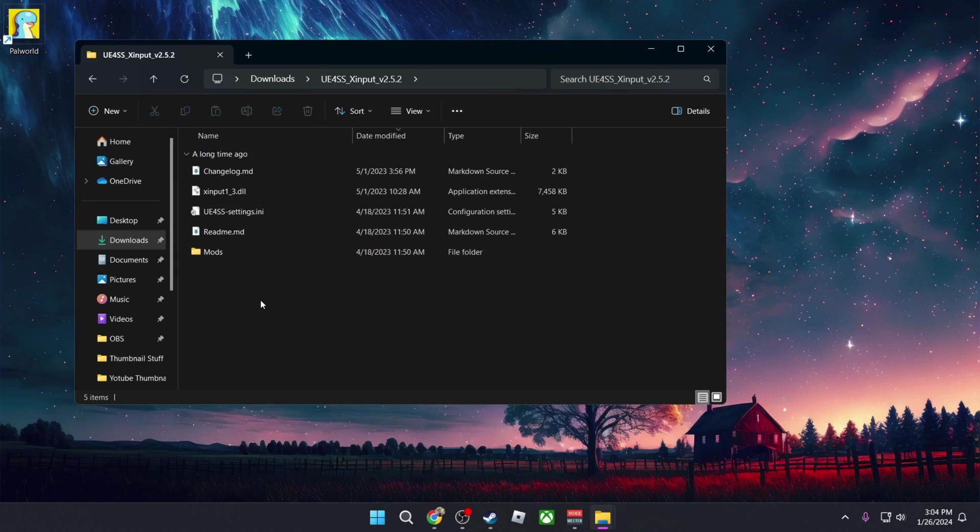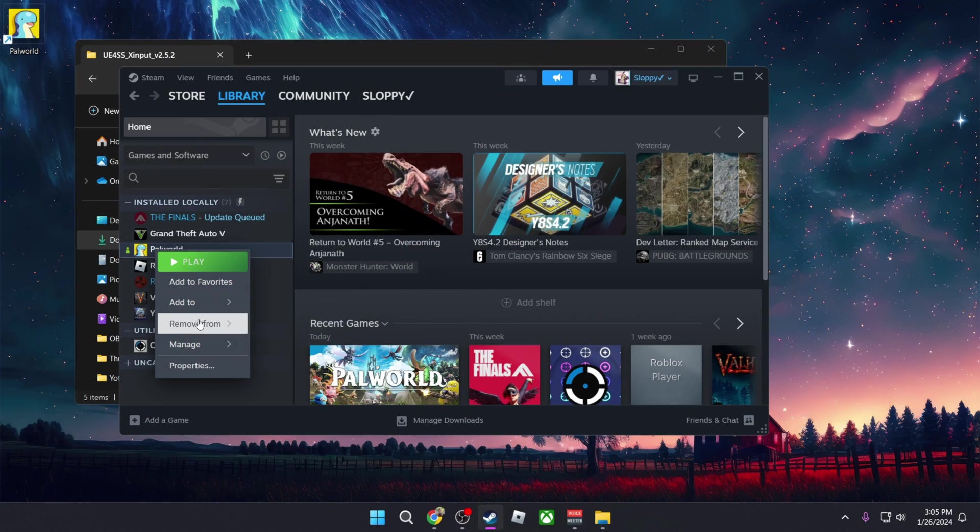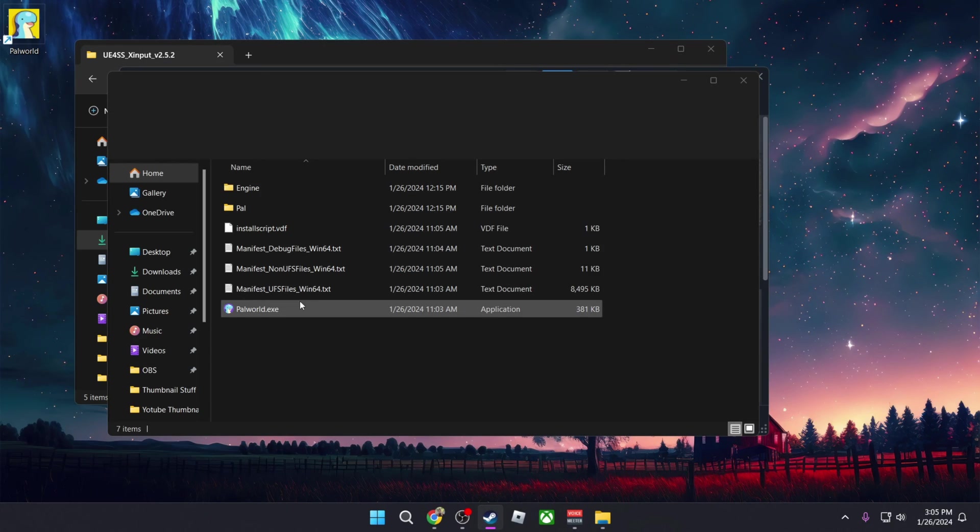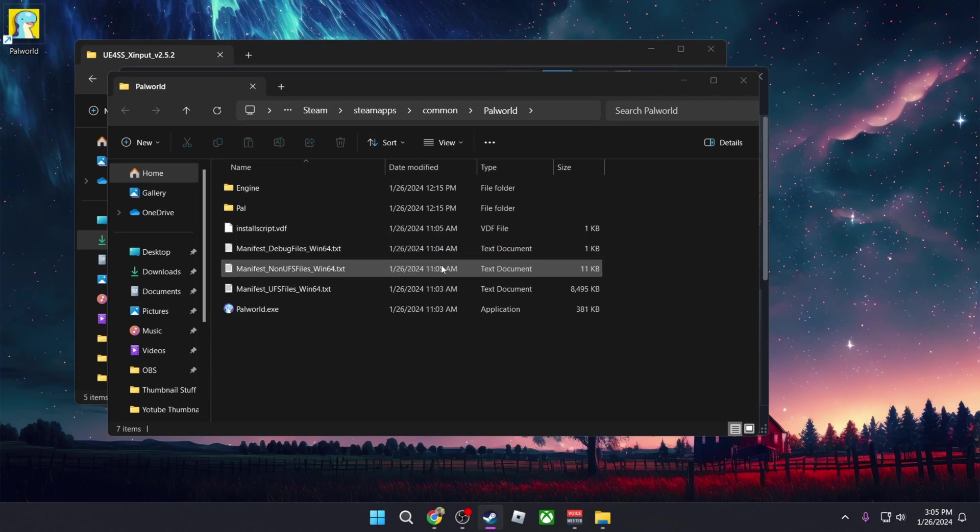The next thing that we need to do is to locate the main game directory for Palworld. I'm using the one on Steam, so I'm going to right click, go down to Manage and Browse Local Files. Now this is the main game directory where you see the Palworld.exe.